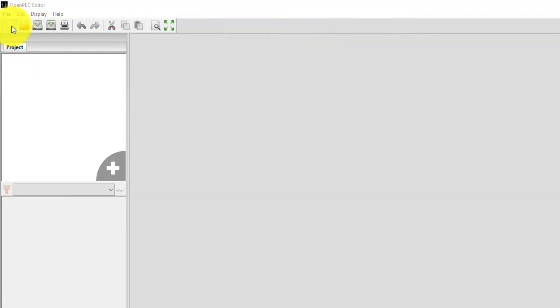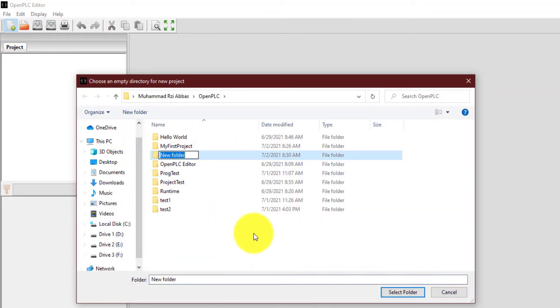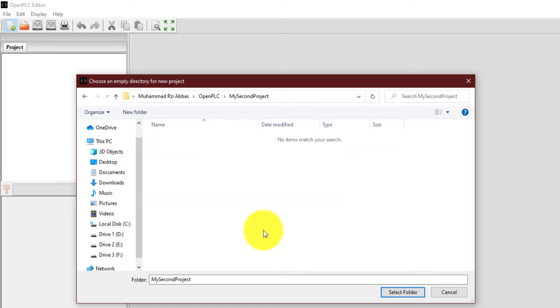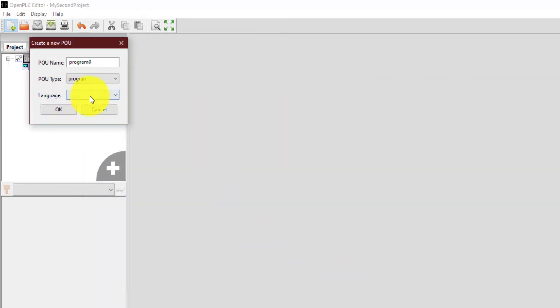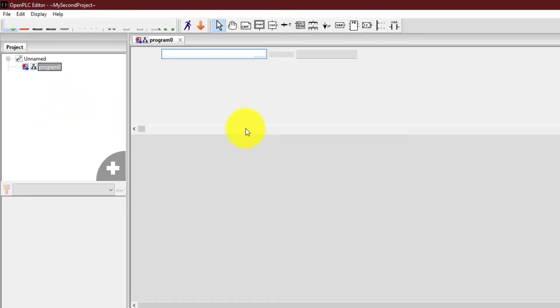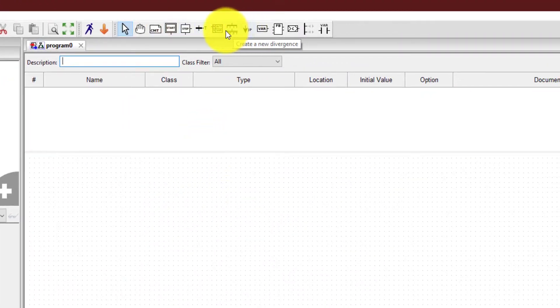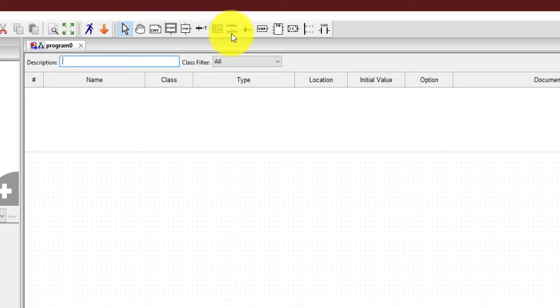So I'm going to create a new project and now I'm going to make a new folder and this will be my second project. And from here you can select the language. For example, now this time I want to select sequential flowcharts. So if I'll click over here and then OK.